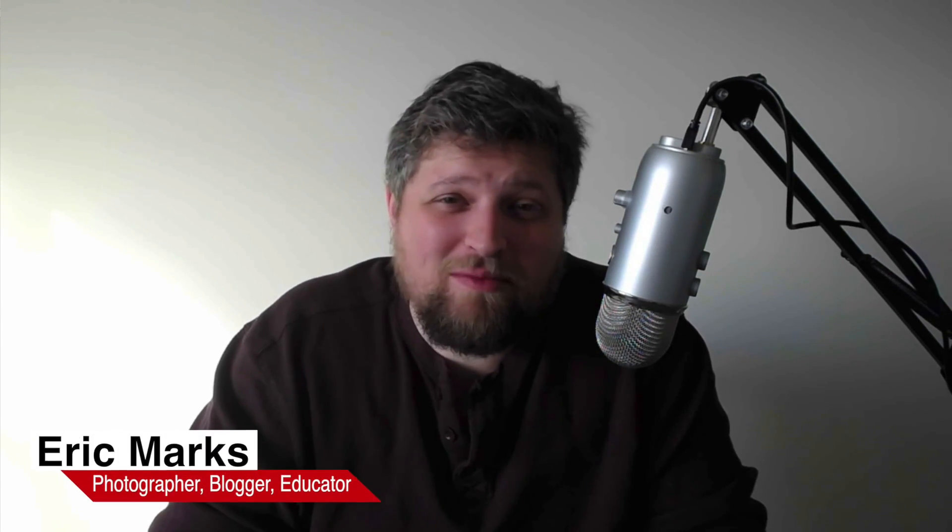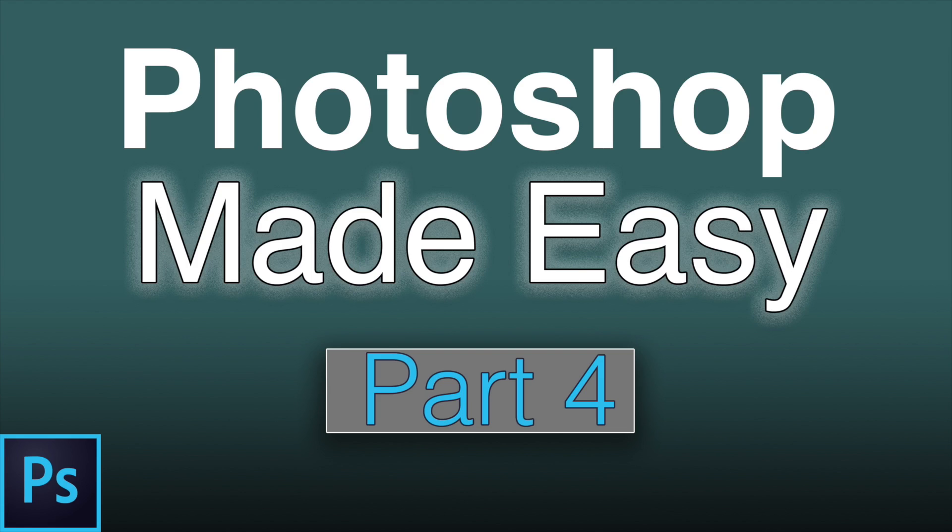All right, hello everyone. Eric Marks here again with FindingMiddleEarth.com and today I'm bringing you part four of my new free YouTube series called Photoshop Made Easy.